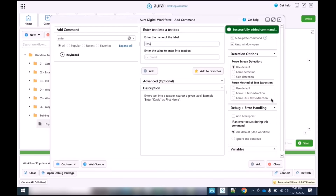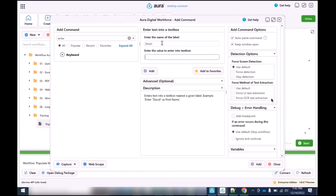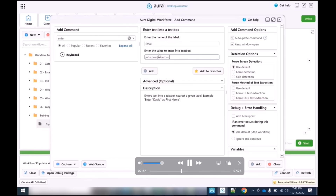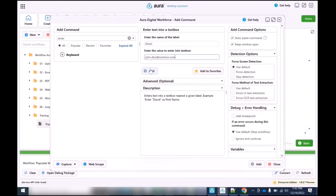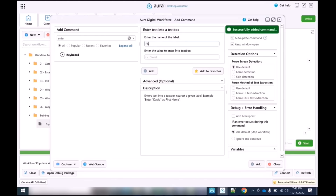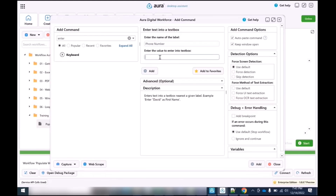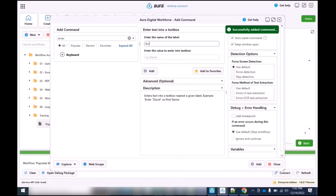Then we're going to look for the email field and type in another entry for the user's email. After clicking the Add button, we get our next opportunity to put in the phone number — the customer's user text phone number — inputting their information into the web form. For demonstration purposes, we just put in a quick number there.